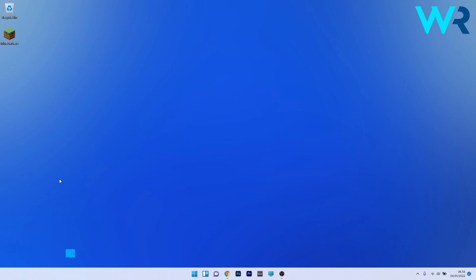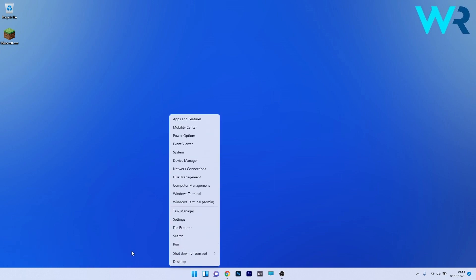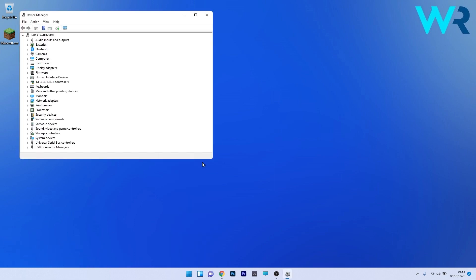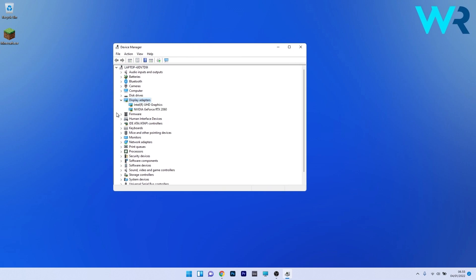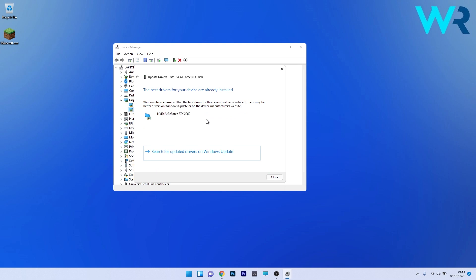Another useful solution is to update your graphics card driver. To do this, right-click the Windows button and select Device Manager from the list of options. In Device Manager, expand Display Adapters, then right-click the problematic device and select Update Driver. Click 'Search automatically for drivers' and Windows will try to find the best possible drivers for your PC. Then check if the problem still persists.